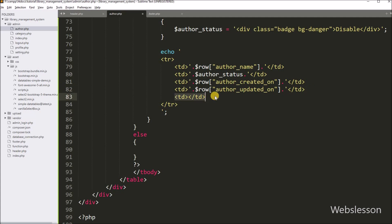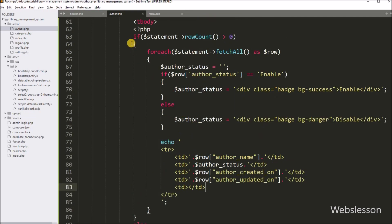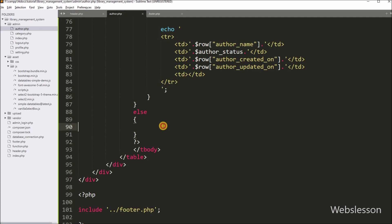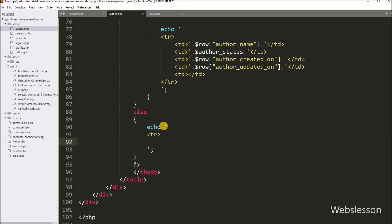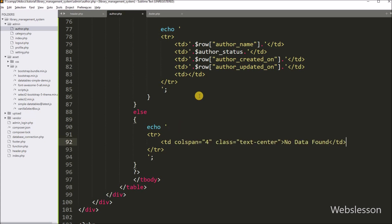In the last table column, we want to display author edit and delete buttons, which we will create in an upcoming video tutorial. If the above condition is false, the else block executes, and under this else block we write a PHP echo statement with a table row tag, containing a table data tag with the message 'No data found'. This message will display under the table if there is no data available in the author table.